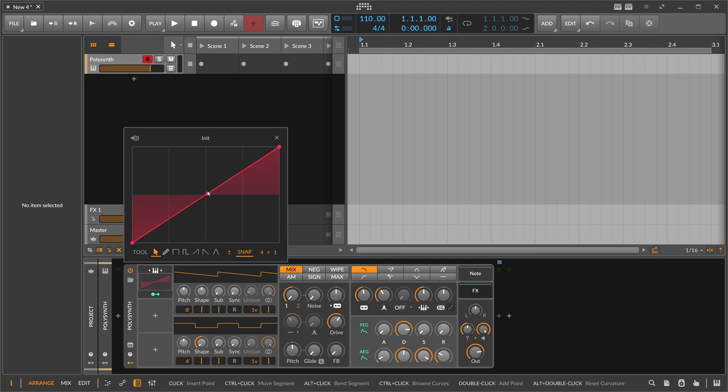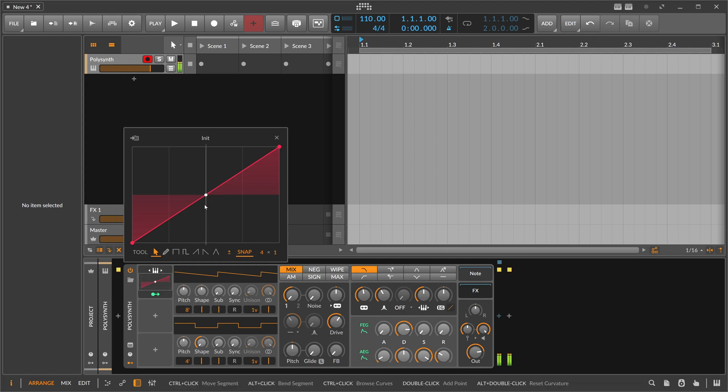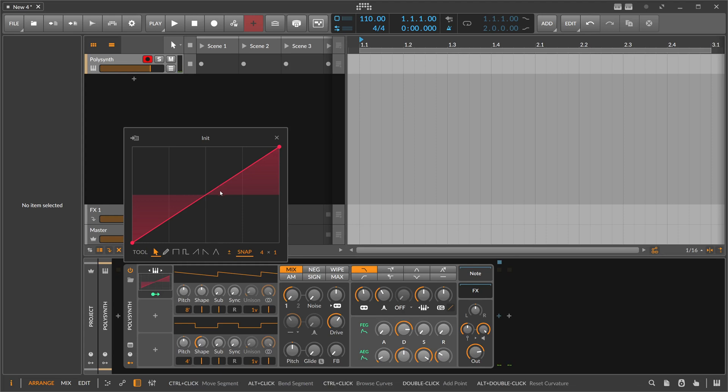So when I press C3, it's right in the middle. C4, one octave higher, it's here. C3 or C2, one octave lower, is here.